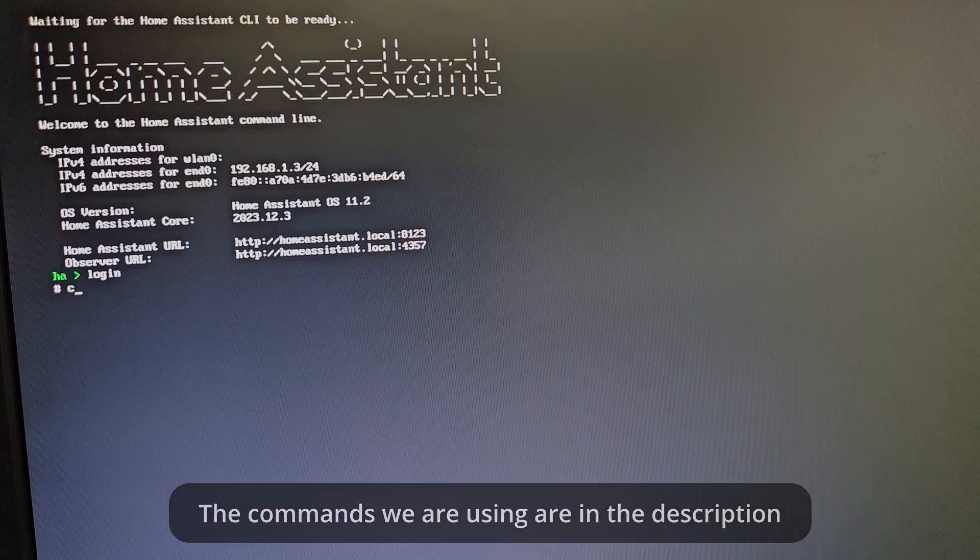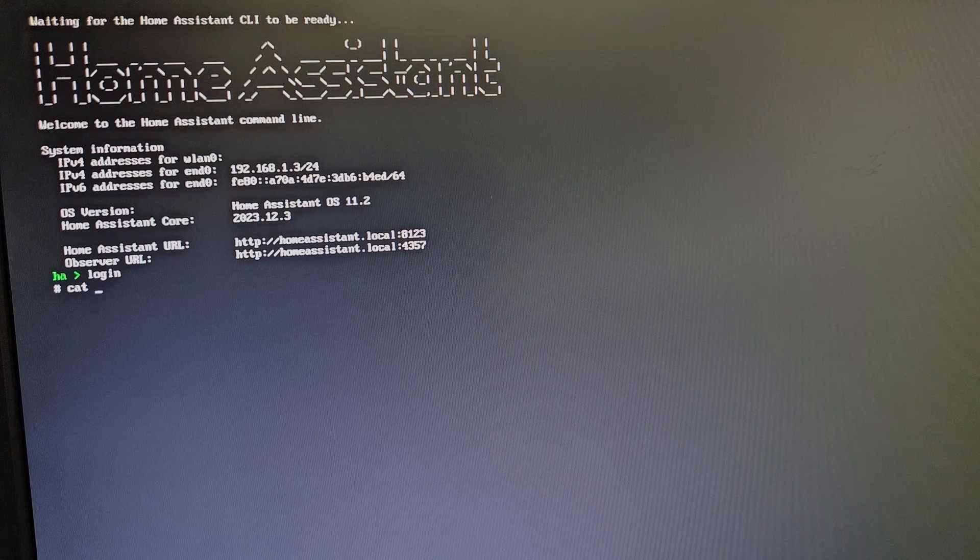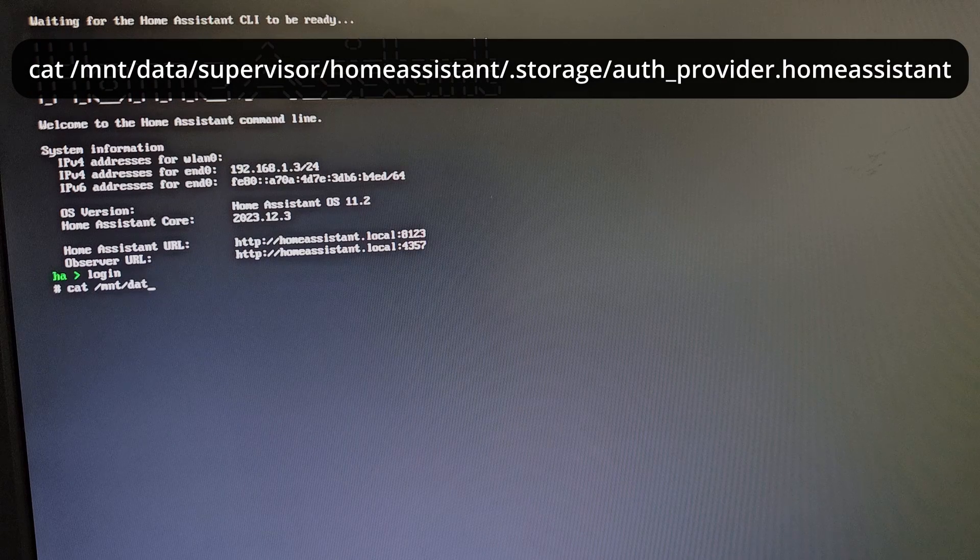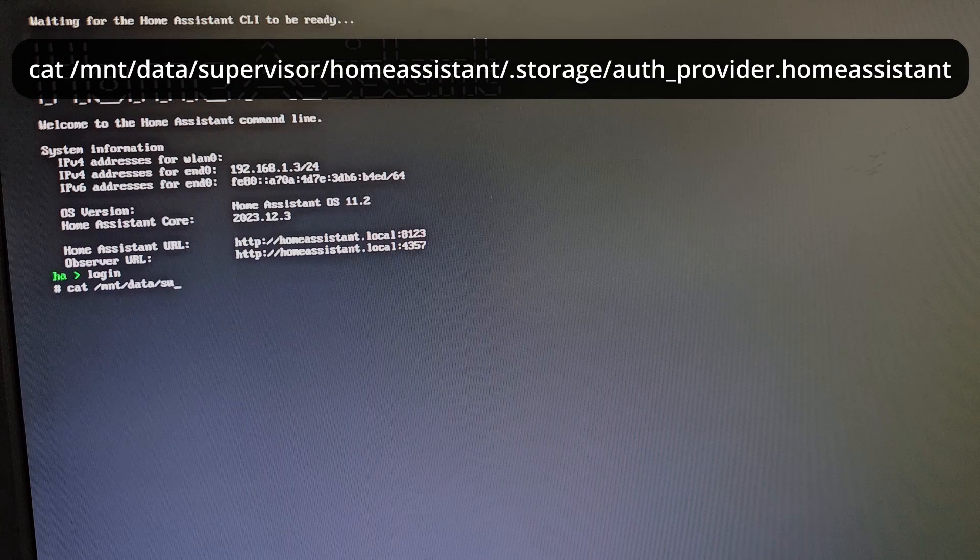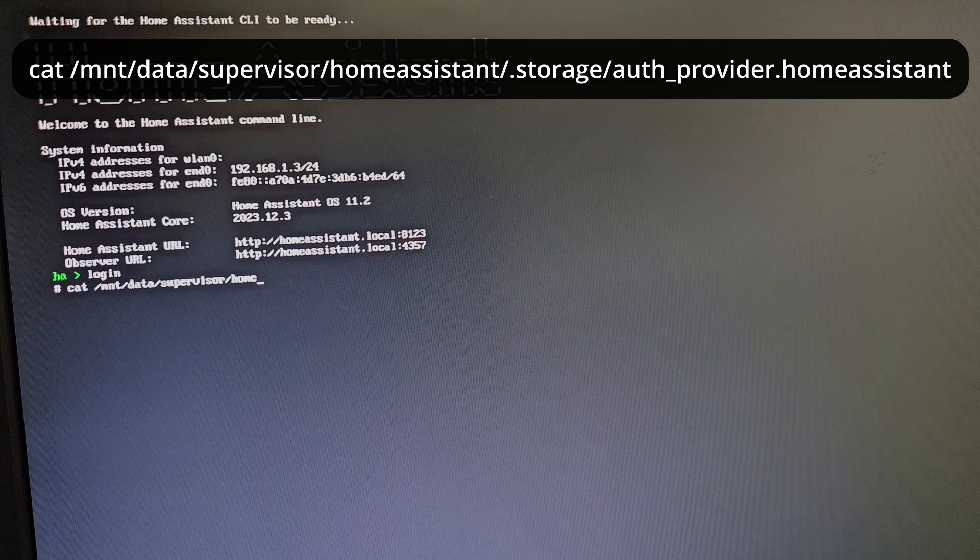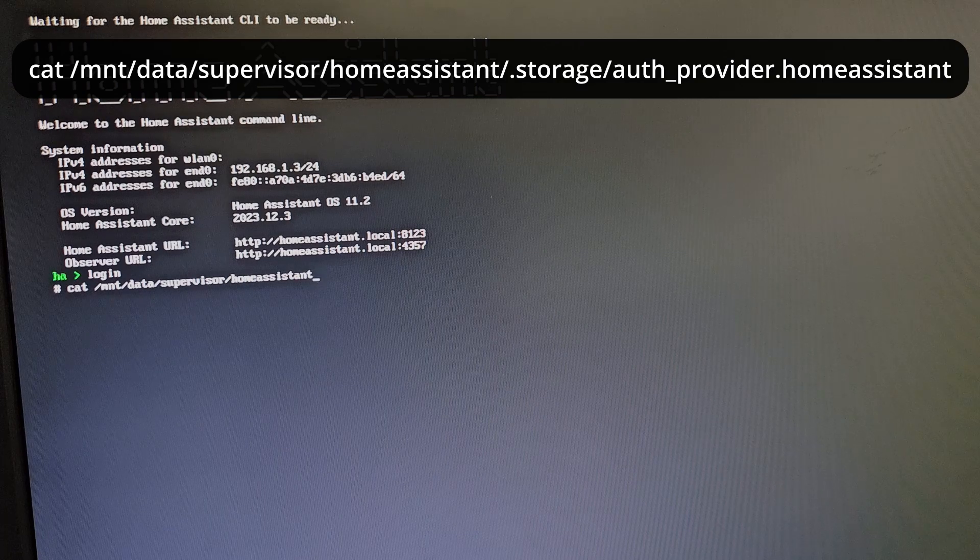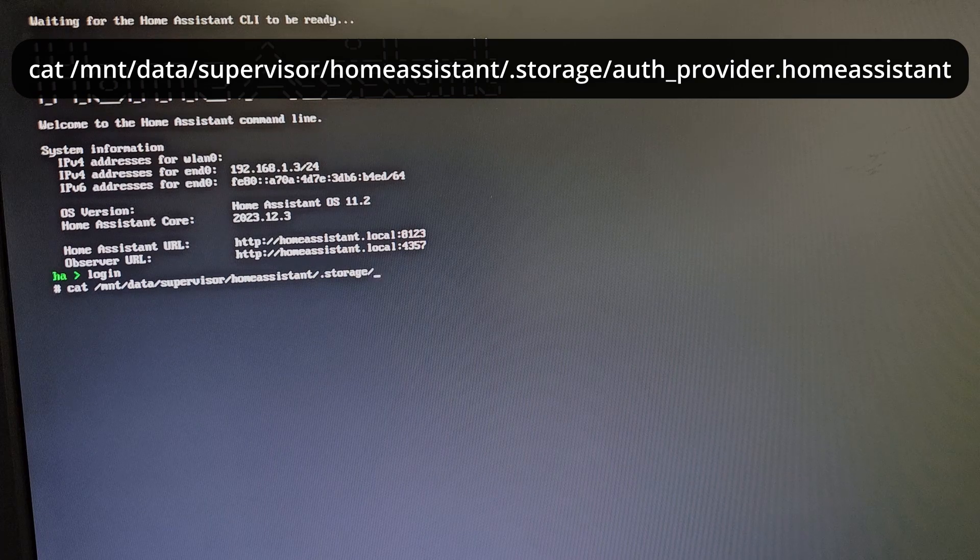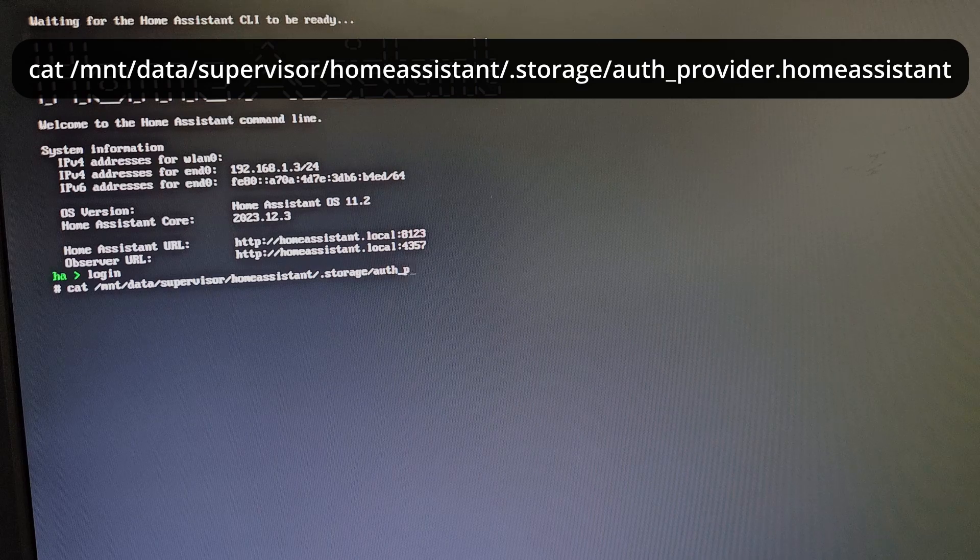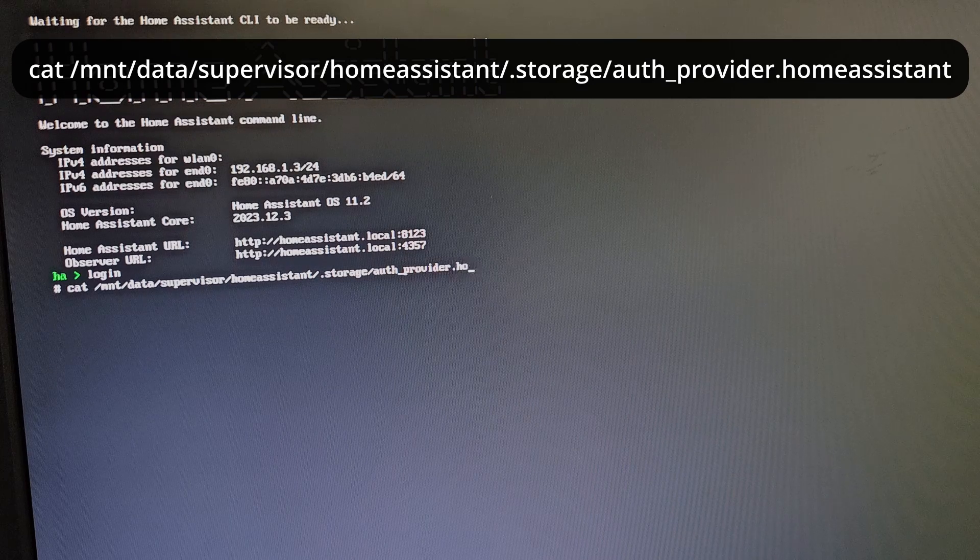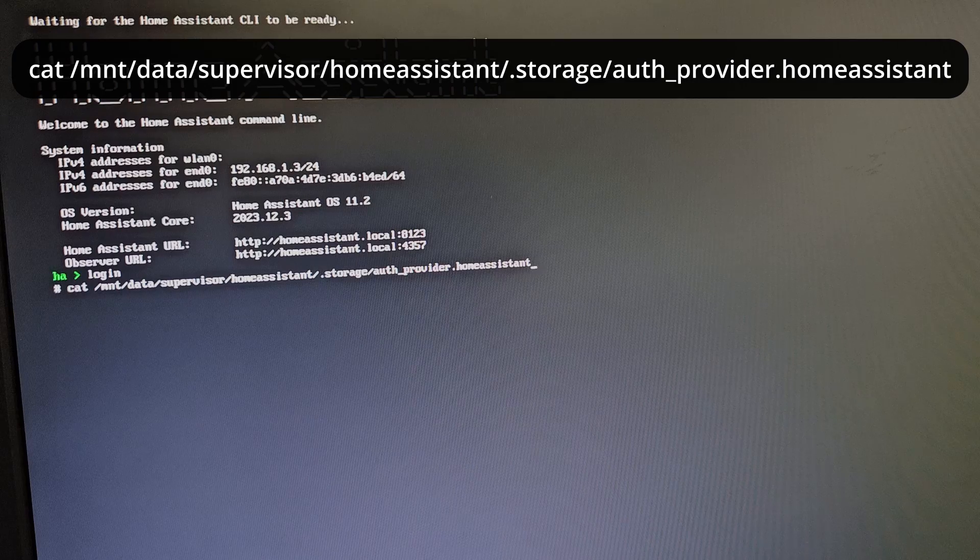Now we're going to type: cat /mnt/data/supervisor/homeassistant/.storage/auth_provider.homeassistant